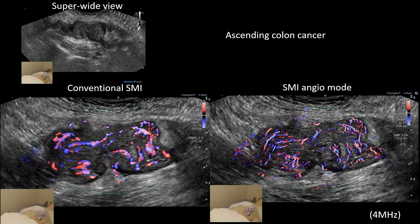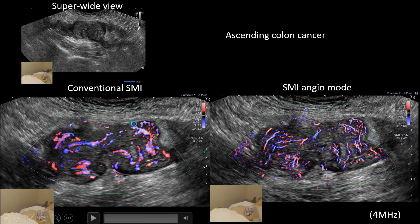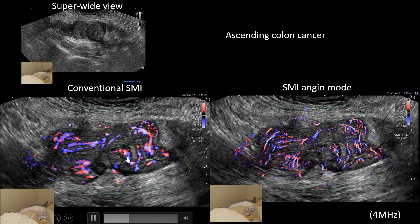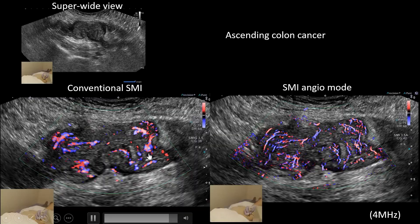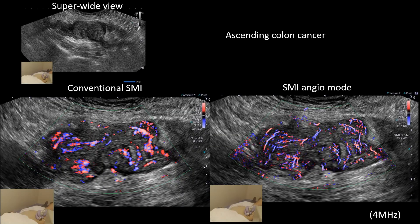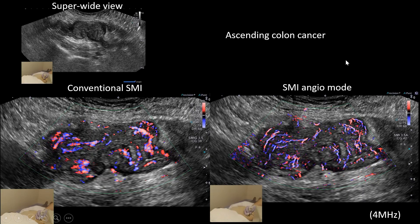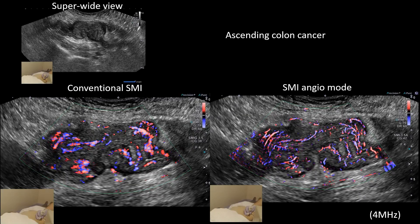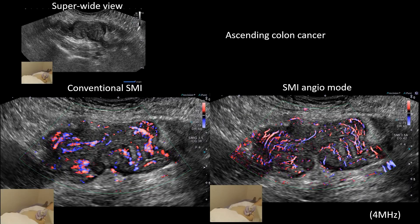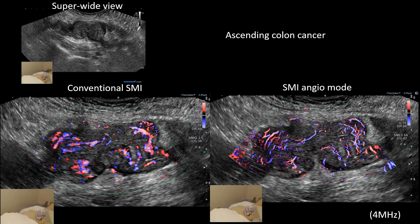This is a case of ascending colon cancer. You can also use Hi-Fi SMI with a super wide view. By conventional SMI you can see some vessels — not bad compared to color Doppler — but by using SMI Angio Mode you can delineate many more vessels really clearly.